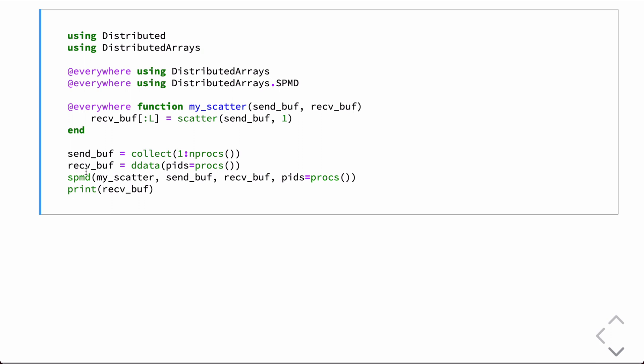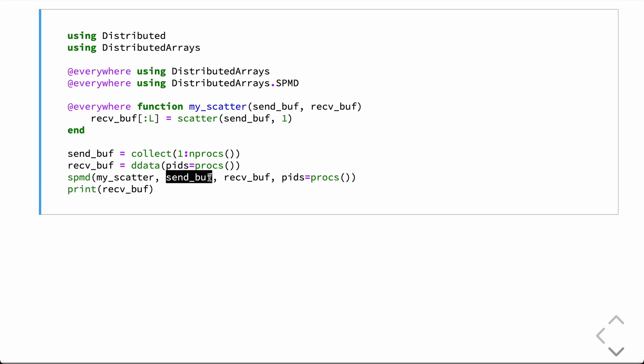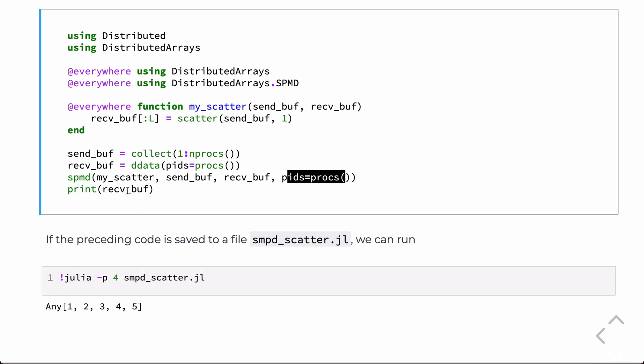So, when we then run this, we call it with the SPMD, which comes from this distributed.SPMD namespace. We pass in the function and the arguments to the function follow, send buff, receive buff. We're running it on all the processors available, and then we'll print out what's in the receive buff.